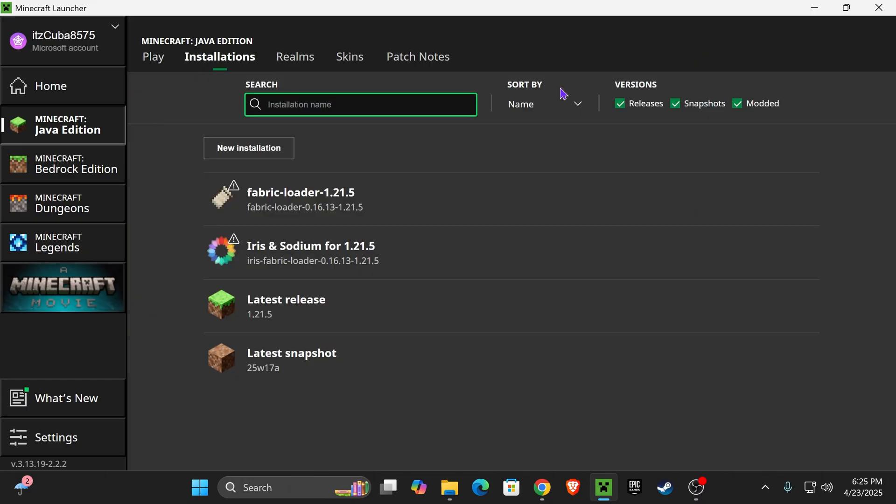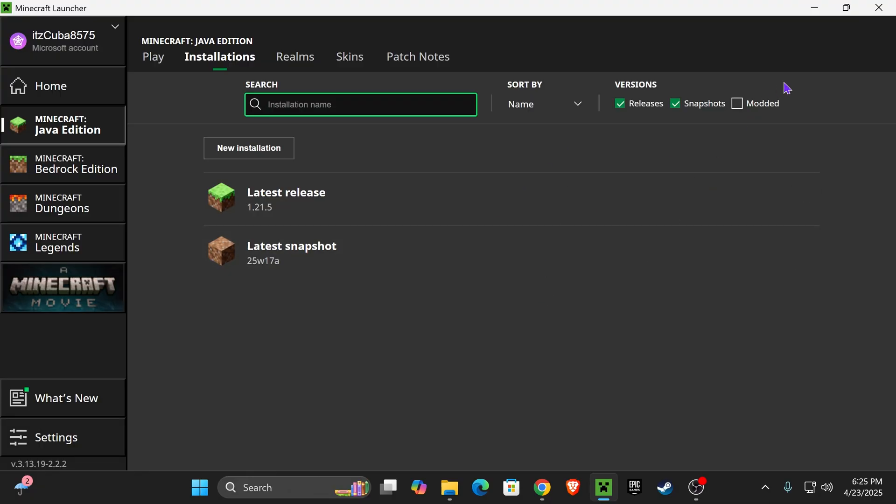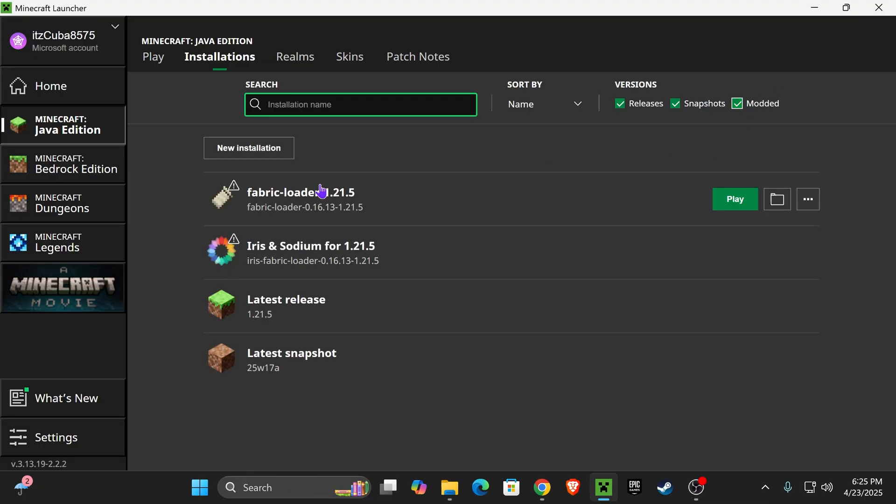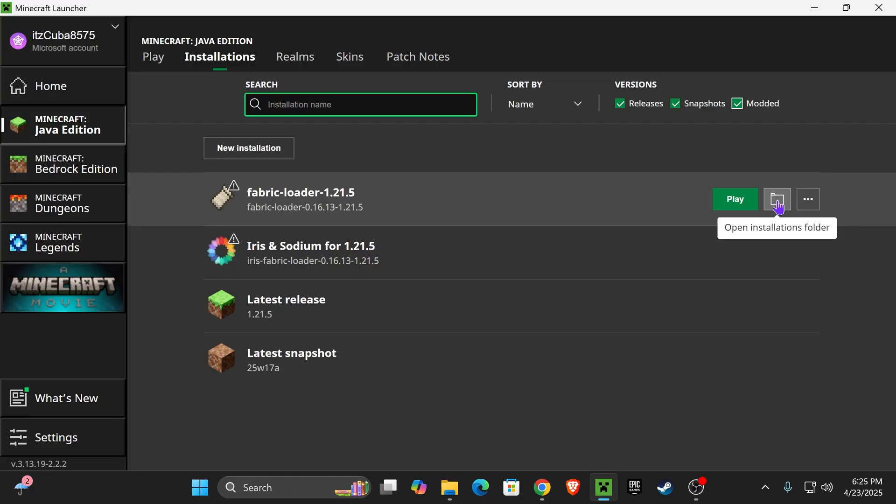Head over to Installations, and in here, make sure you select Modded. Without Modded, you won't see Fabric in here. Now, once you have Fabric in here, hover over it and click on this Open Installations folder icon right here.